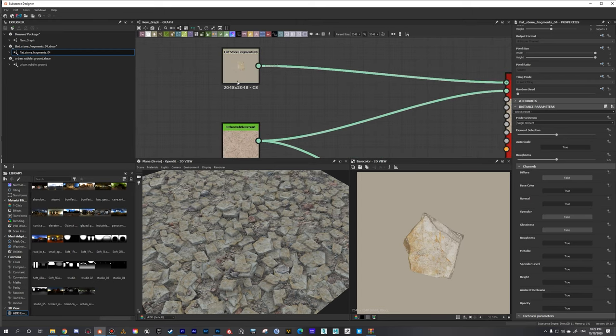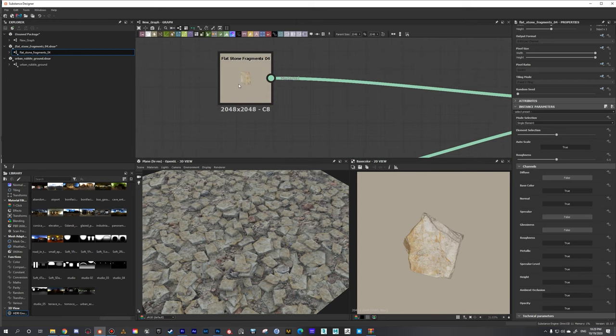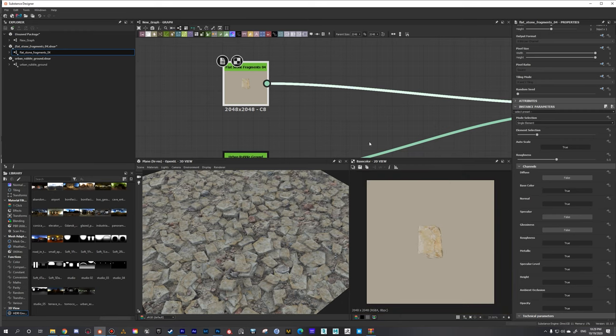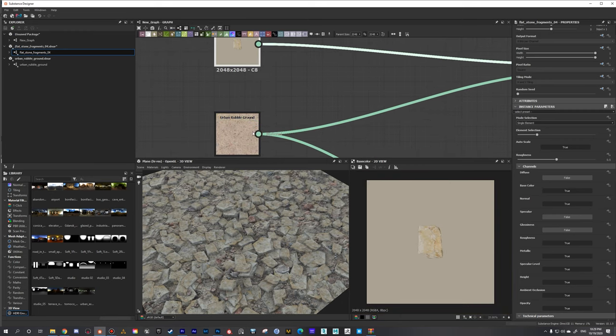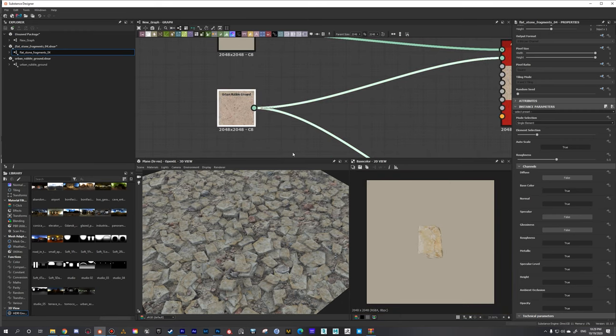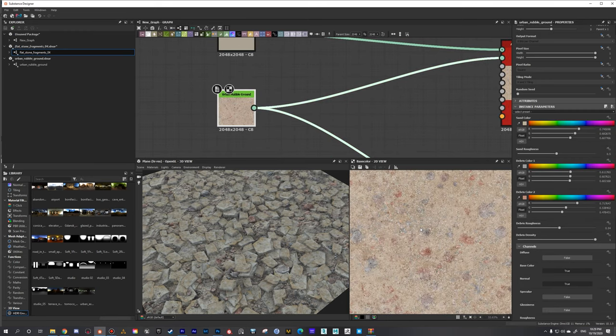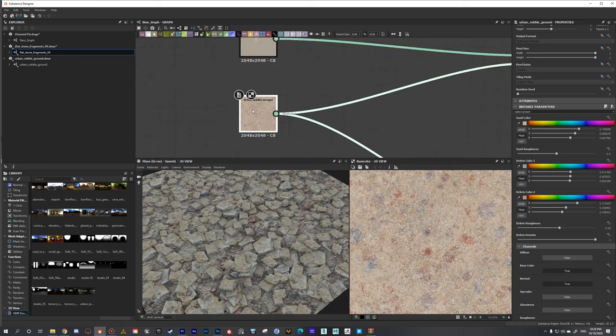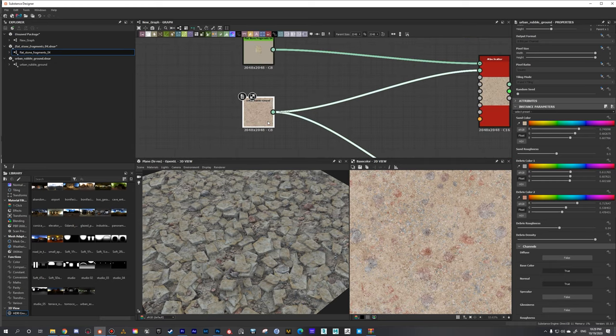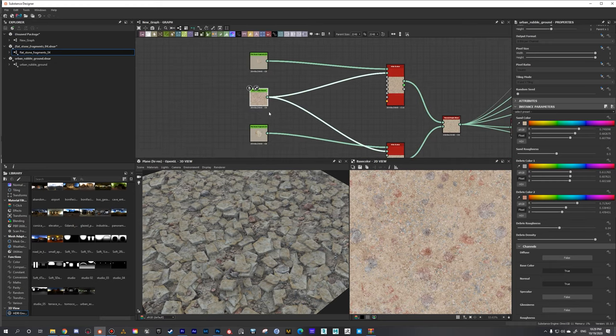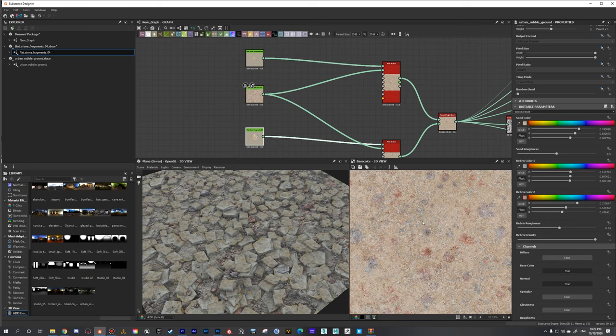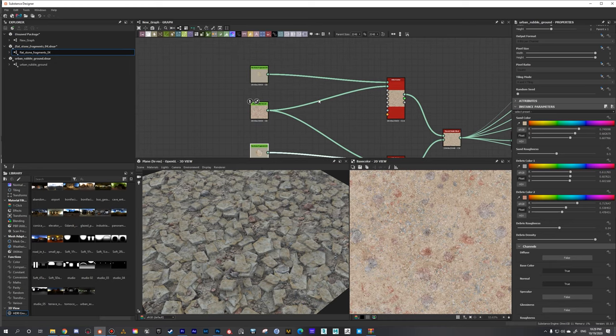I'd like to take a look at how to use some scan data that we have. I've grabbed some of these atlases from Substance Source and I have a bunch of these rocks and then I have another one which is just this urban rubble ground. These are materials you can get from Substance Source, but you can also use your own materials or create your own atlases.